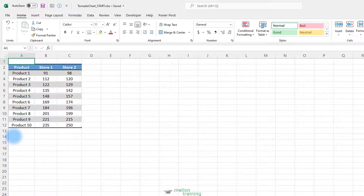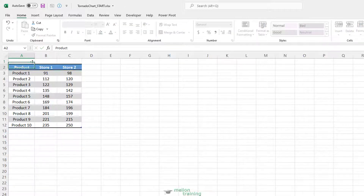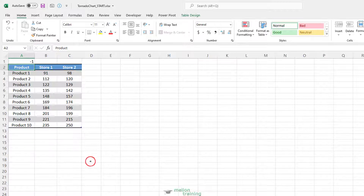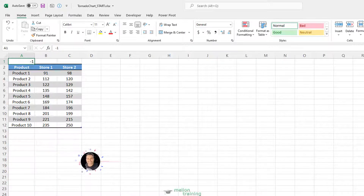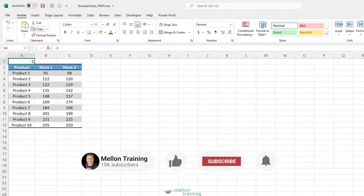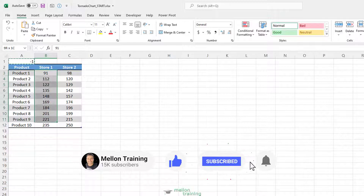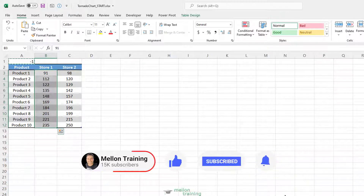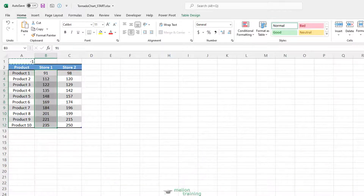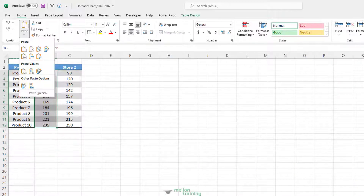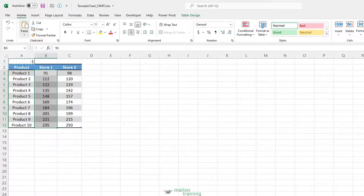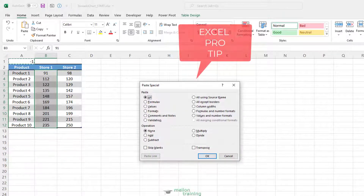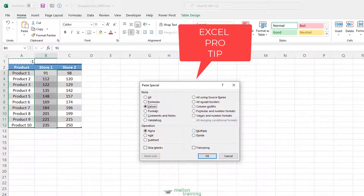Go to the A1 cell and type minus 1. Copy this cell. Now select the values of Store 1 from B3 to B12, and from the dropdown arrow select the Paste Special option. Select Values, go to Operation, select the Multiply option, and click OK.